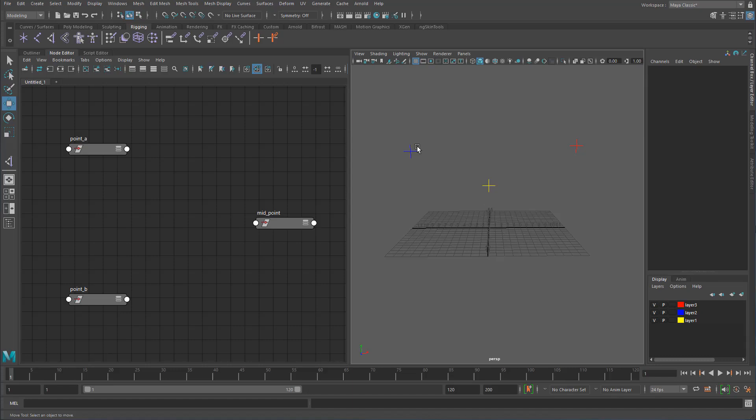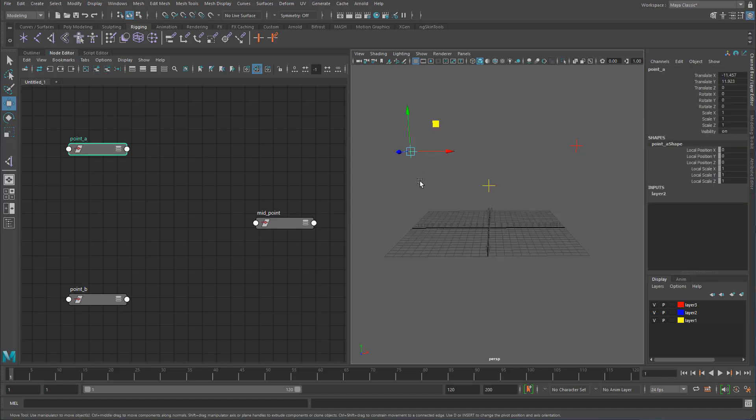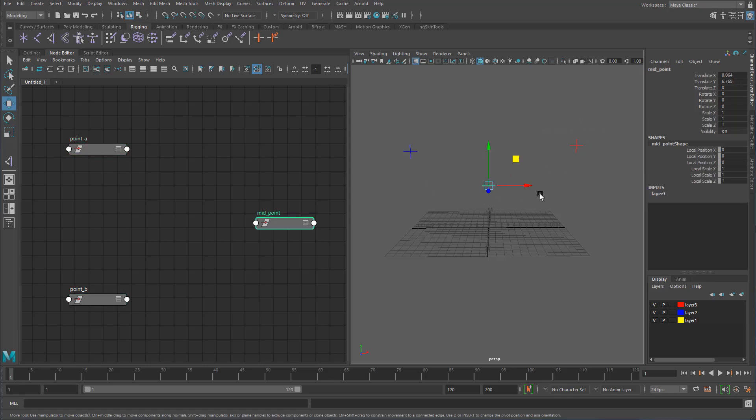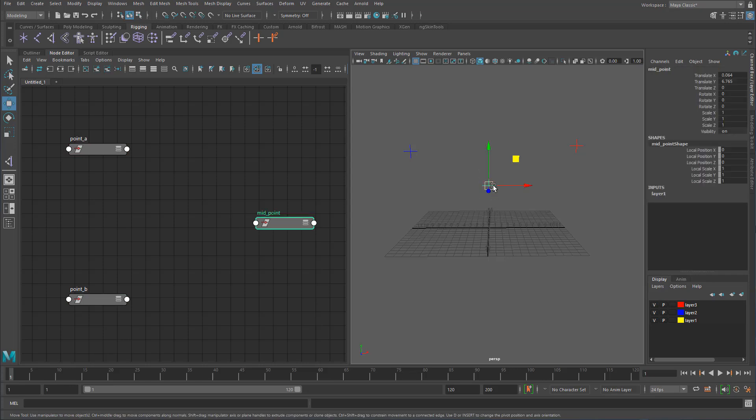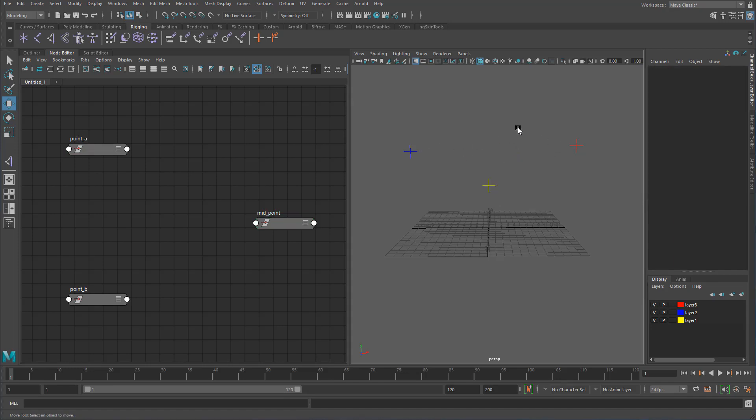Okay, so let's look at a practical example of how we can actually use vector math in Maya. What I want to do in the scene is I've got basically point A and point B and a midpoint. Now what I want to do is create a node setup that basically makes sure that this is always in the center between these two.